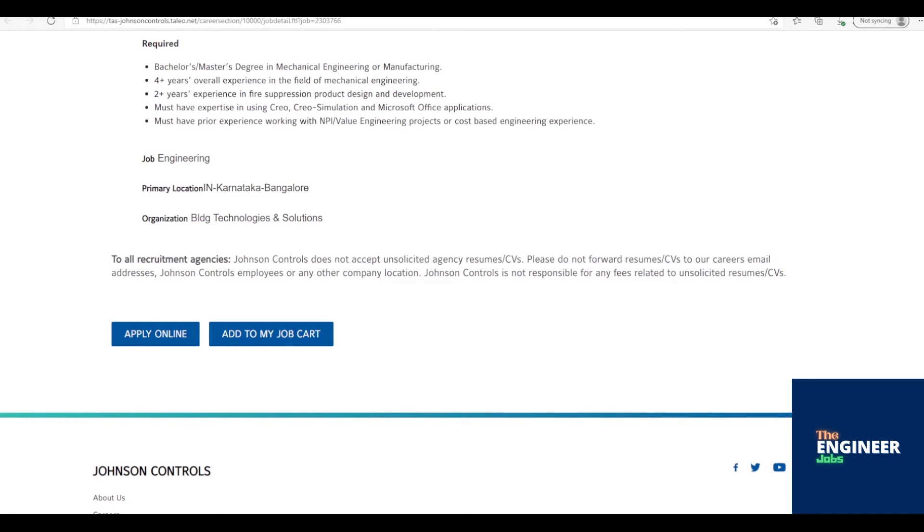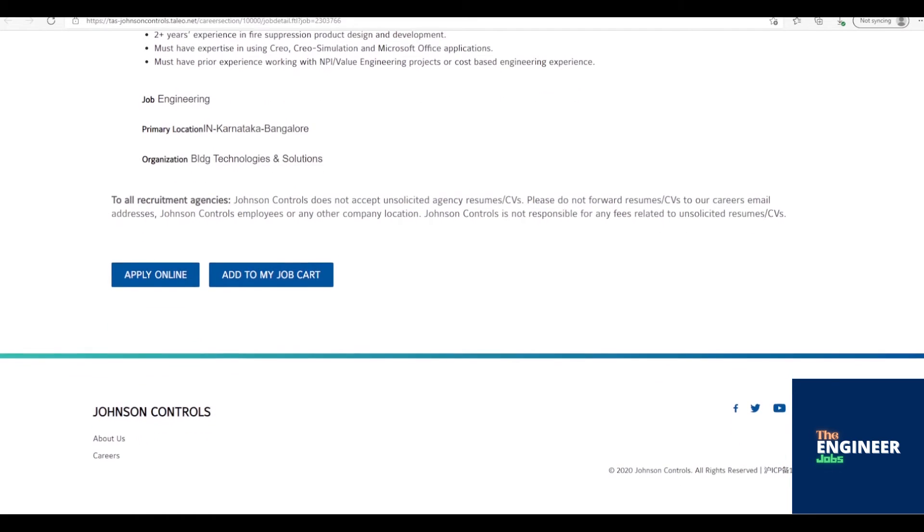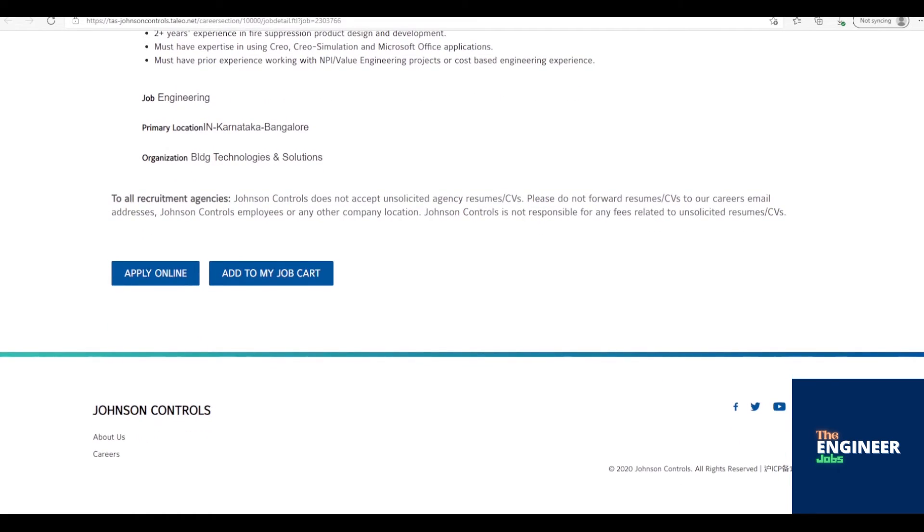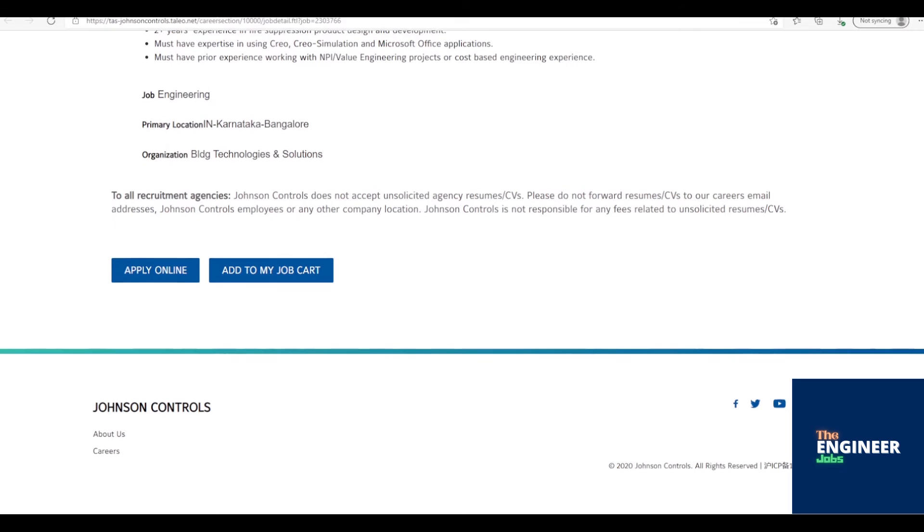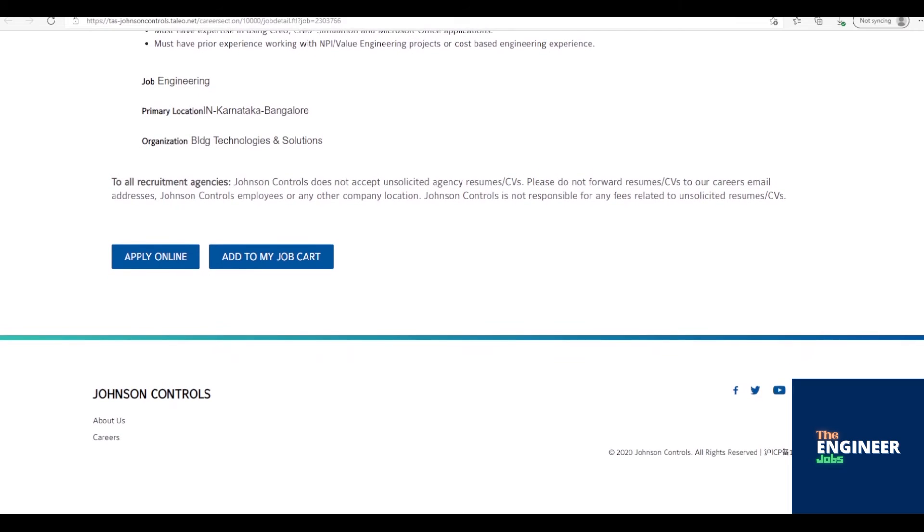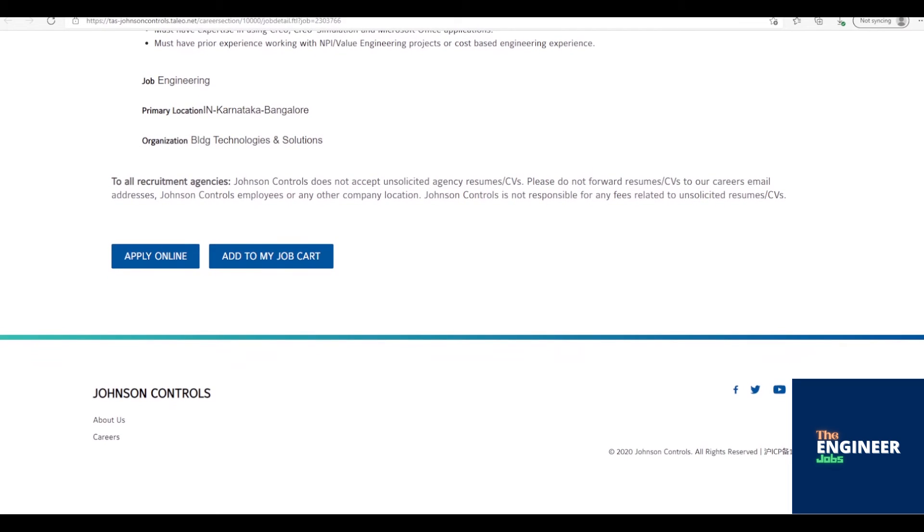Proficiency of MS Office, MS Project, PTC Creo, and WindChill. Experience in fire suppression product design and development. Must have expertise in using Creo, Creo Simulation, and Microsoft Office applications. Must have prior experience working with NPI/value engineering projects or cost-based engineering experience.